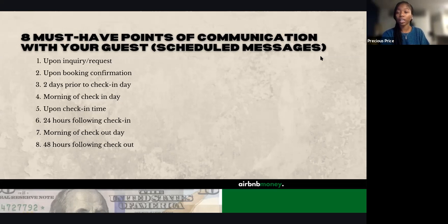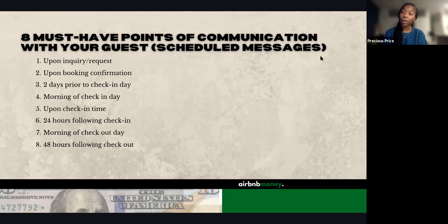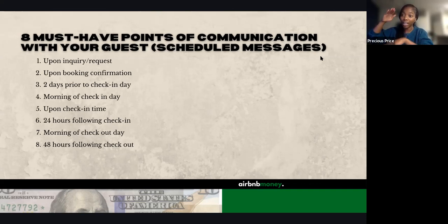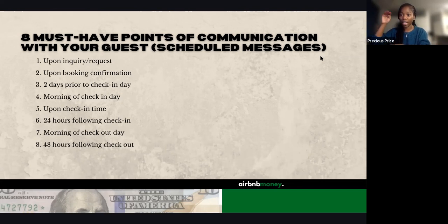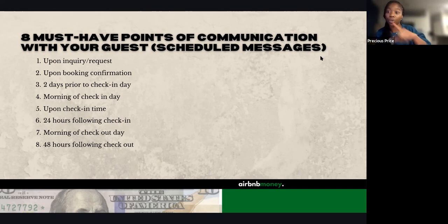In the 48-hour message, include: thanks so much for staying with us. If you haven't already, please leave a review. And if you enjoyed your stay, next time feel free to book with us directly — just drop your email address and we'll add you to our database. At the very least, you're building a database of people who love your place, so if Airbnb ever cuts you off, you have guests who can book directly with you, and neither of you pays Airbnb a fee.